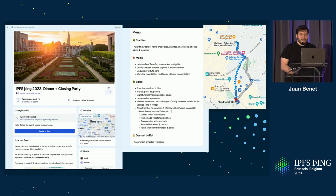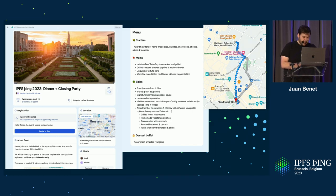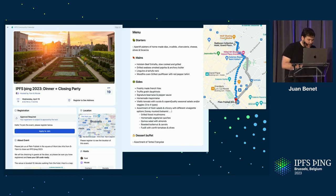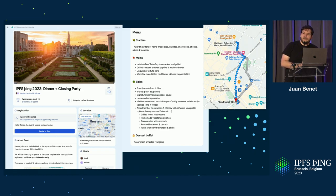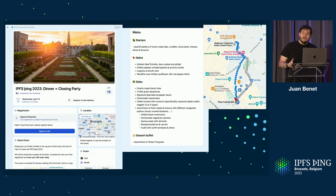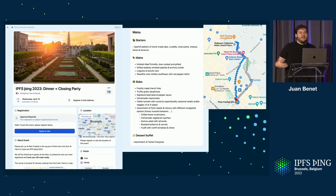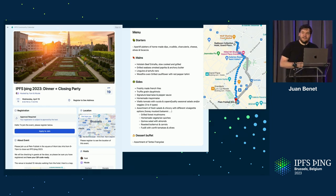The first one is we're going to have the closing dinner. We're going to be headed towards that relatively soon — I think it's from 8 to 11 p.m. tonight. It's a walkable distance from here. There's a phenomenal menu that Uni and the rest of the organizers have put together for us. And the video recap of the week is going to be shown there.